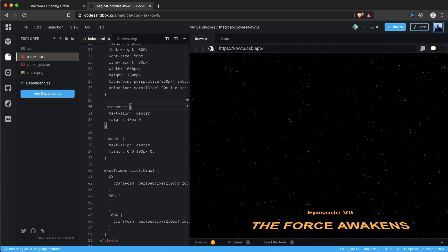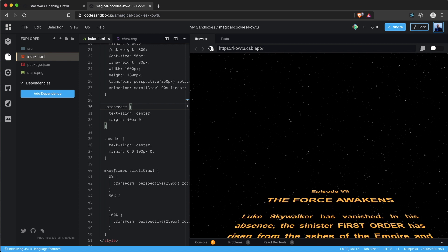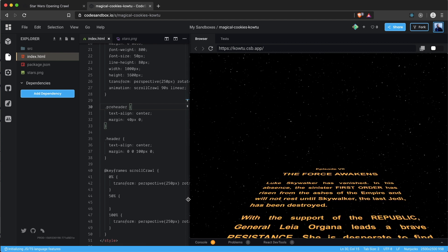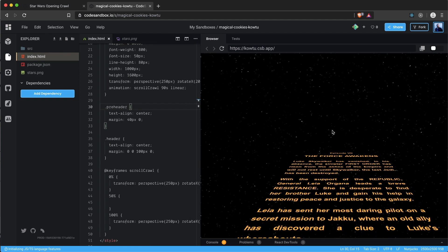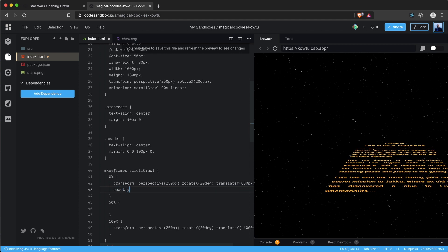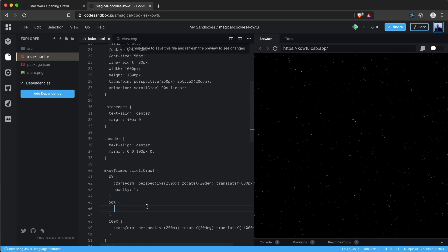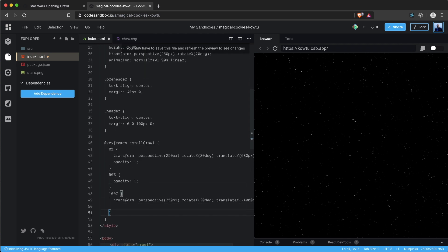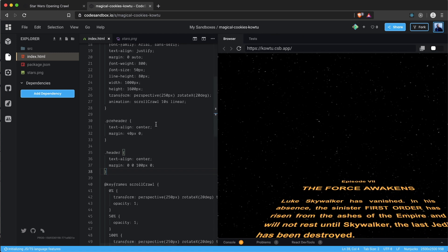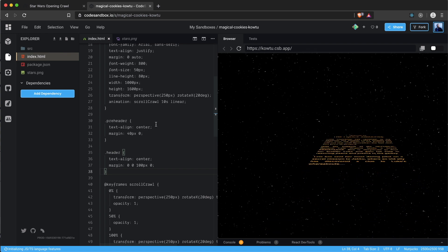Saving and reloading — it works and it looks great! One final detail: as the text disappears into deep space, I want it to fade out. In the keyframes, I set opacity to 1 at 0% and 50%, then opacity to 0 at 100%. I temporarily set the duration to 10 seconds to verify the fade-out works — and it does.